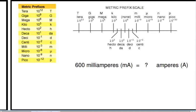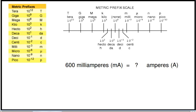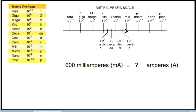Let's look at another example of a metric conversion. Here we have 600 milliamps, and we're going to convert it to amperes. Milli is 10 to the minus 3, and we're going to amperes, 10 to the zero. So we're going from minus 3 to 0 — again, that's three places. And we're going to go to the left. So our decimal point starts out right here, and we're going to move it one, two, three places to the left.